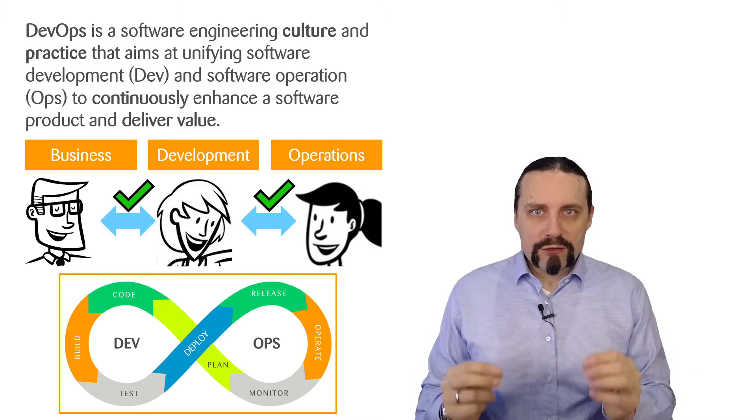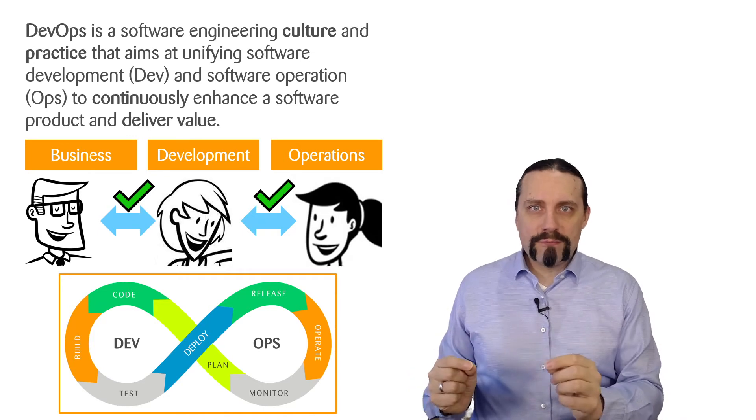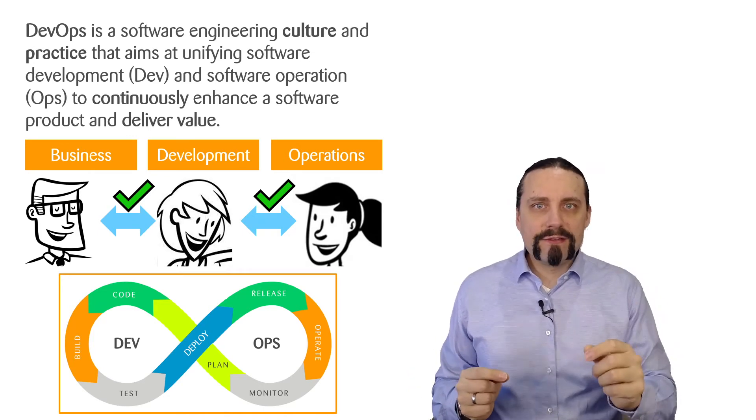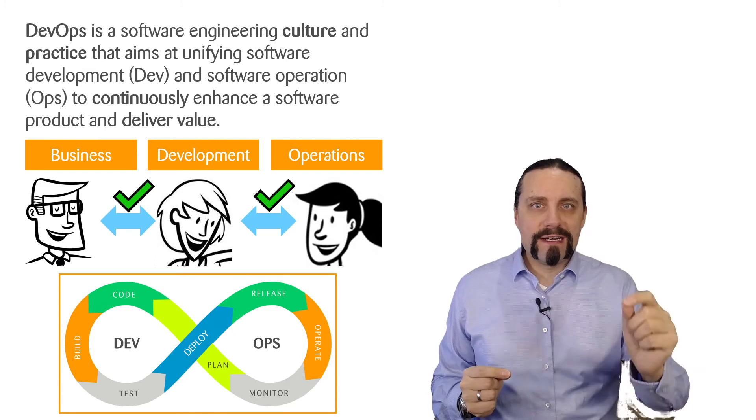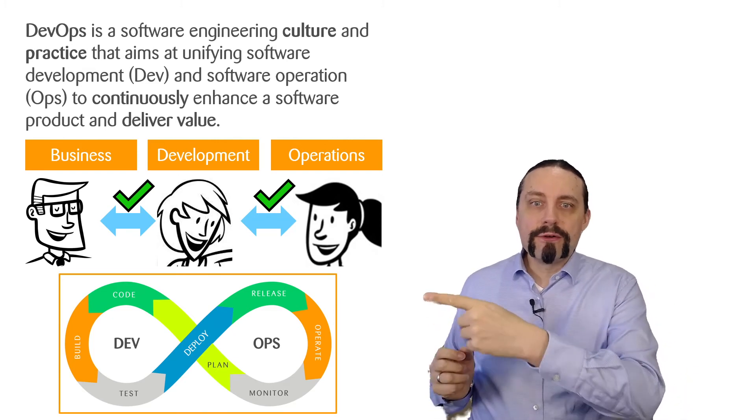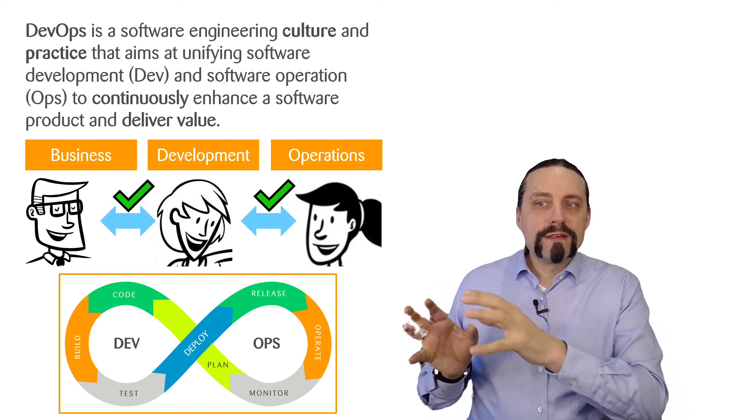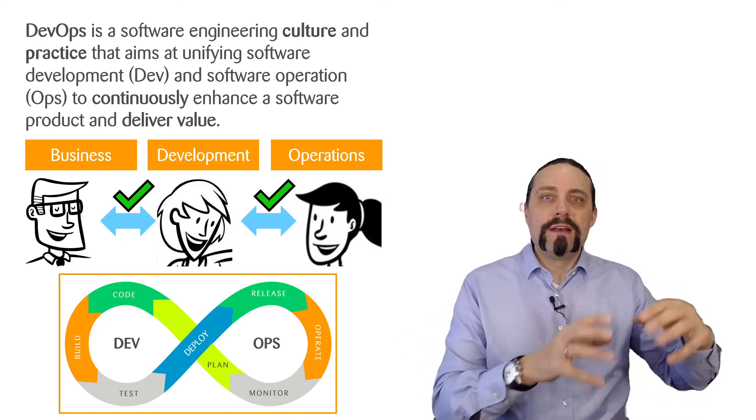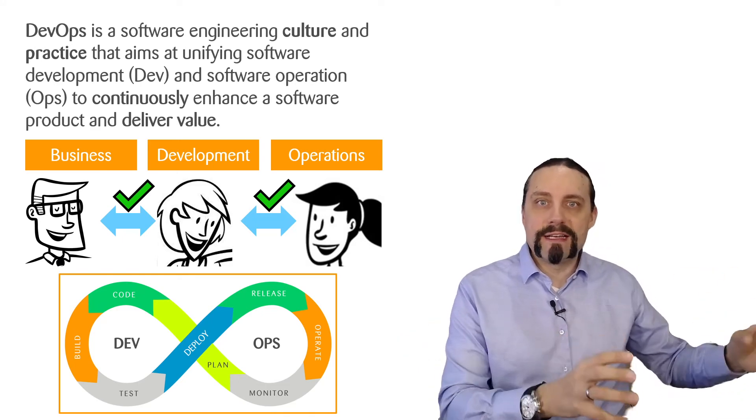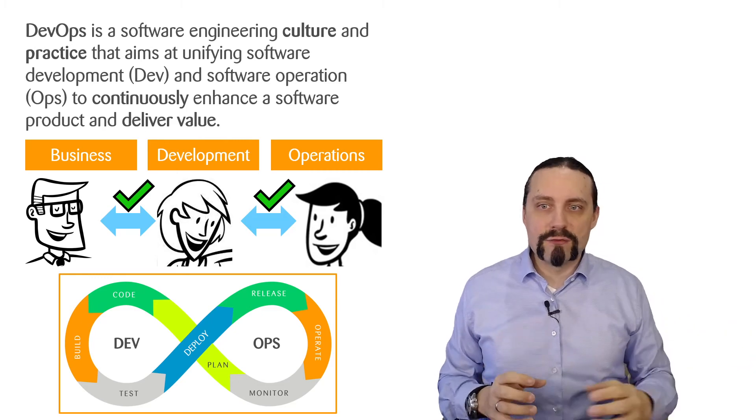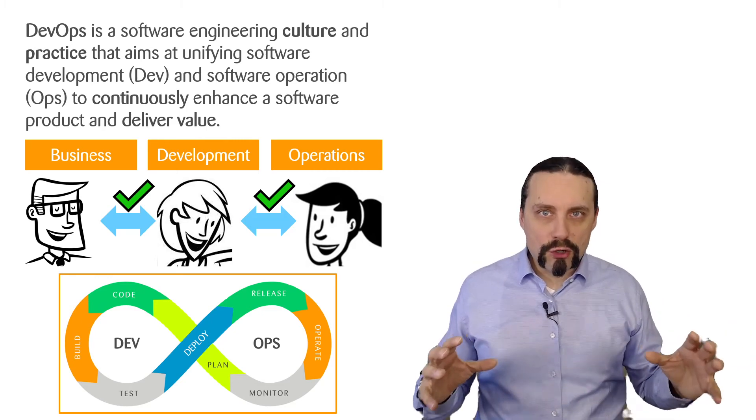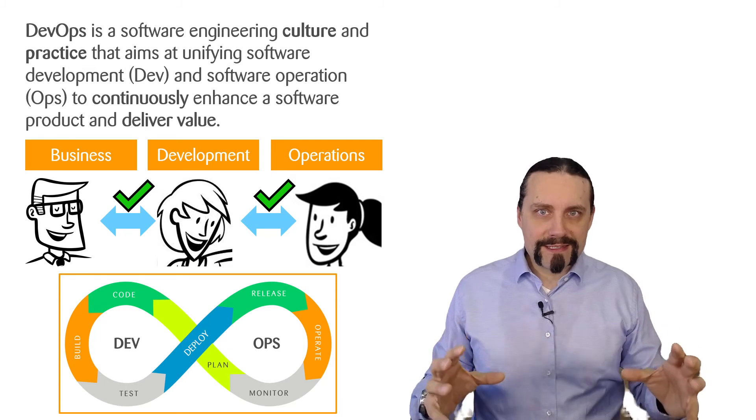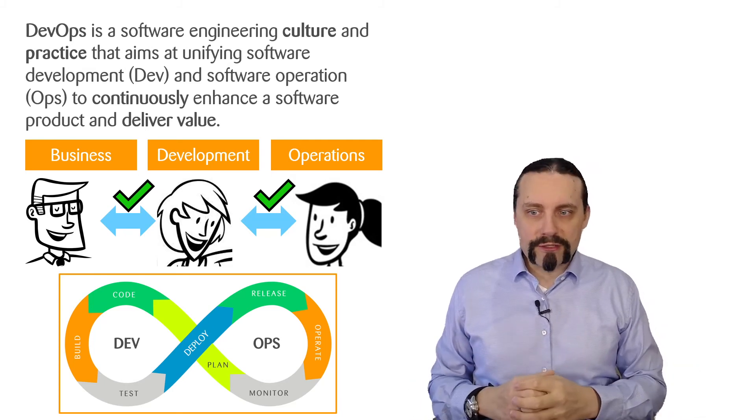DevOps covers all the people needed to deliver value to the customer. Therefore, DevOps covers business, development, operations, and of course compliance, testing, and so on. It covers the whole software development cycle of a product.